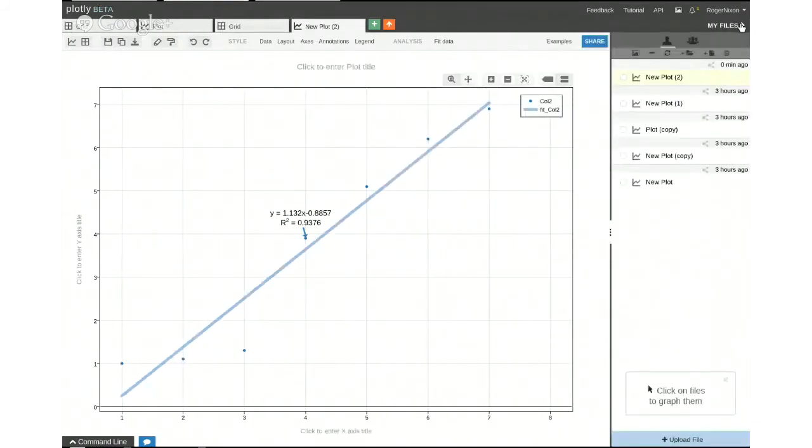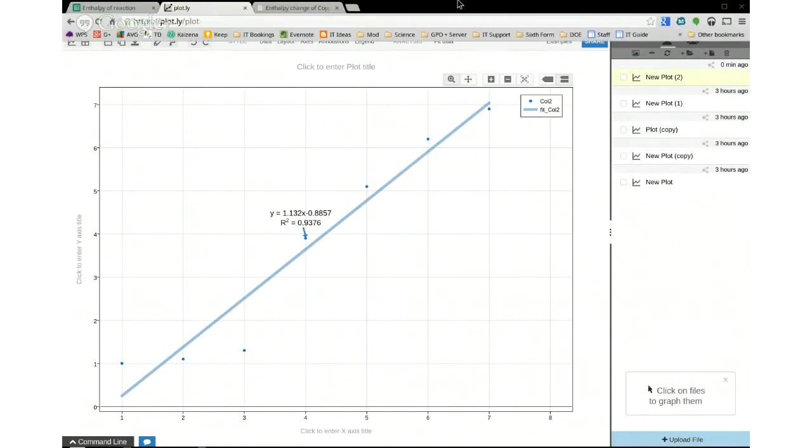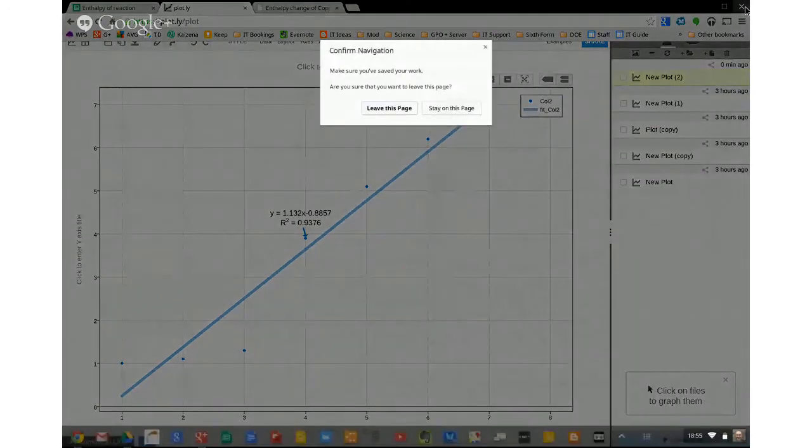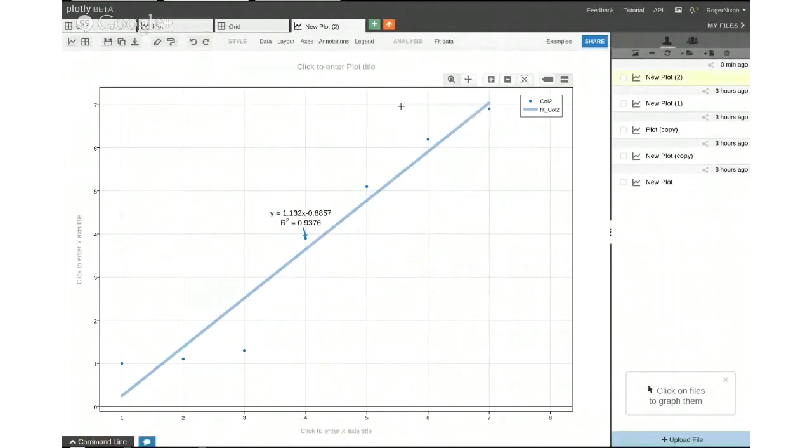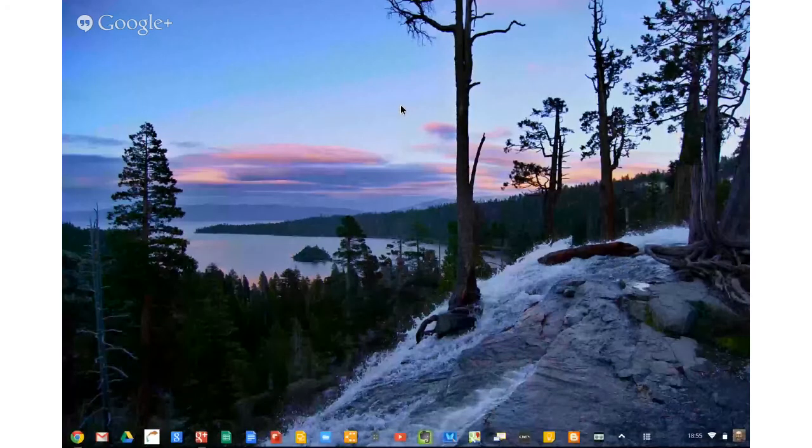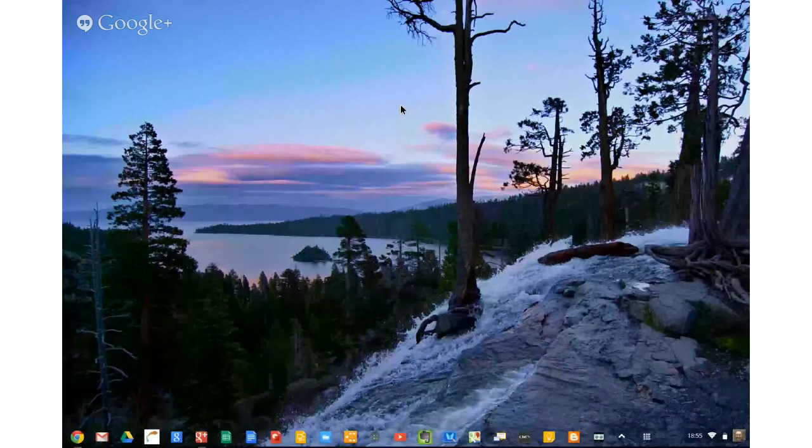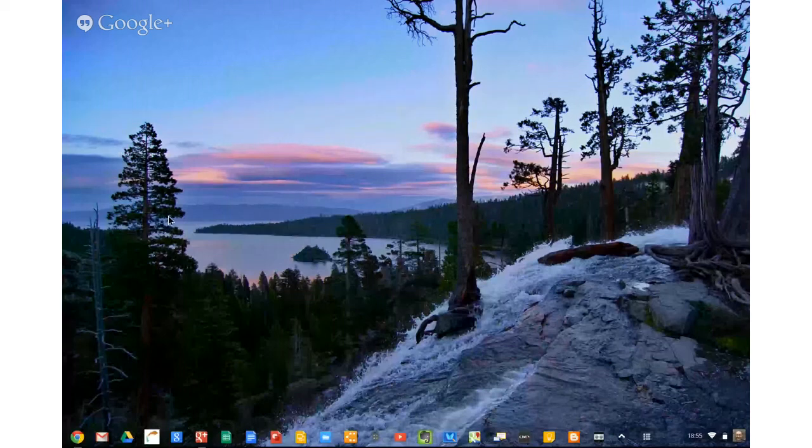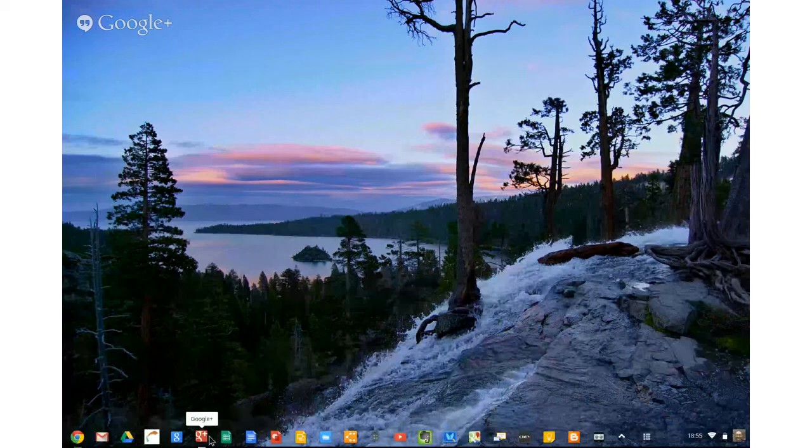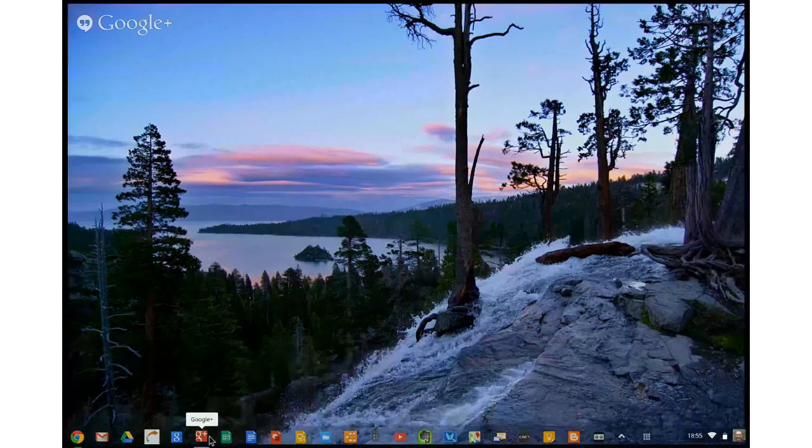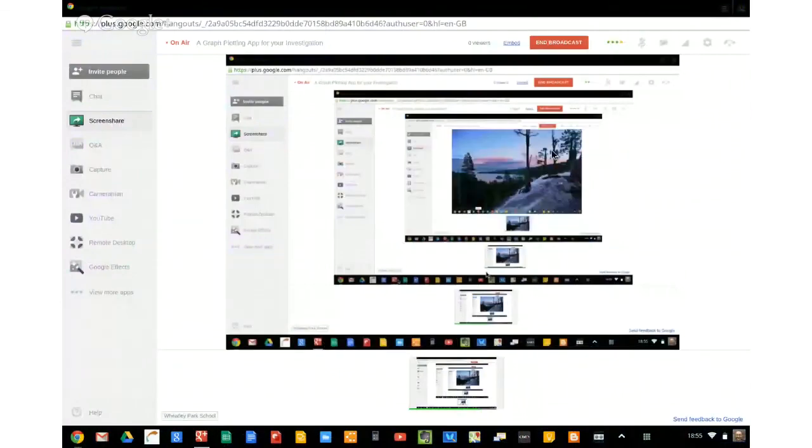Anyways, I thought I'd just show you that. Plotly, get it on the Chrome Web Store, it looks quite good for plotting all those graphs that you're going to have to do in your individual investigation, plus any other scientific graphs that you might have to plot. Okay, so have a go at that. I will be doing something chemical tomorrow, probably using bond enthalpies to calculate enthalpy changes of reaction. Okay, and we will stop there. Thank you.